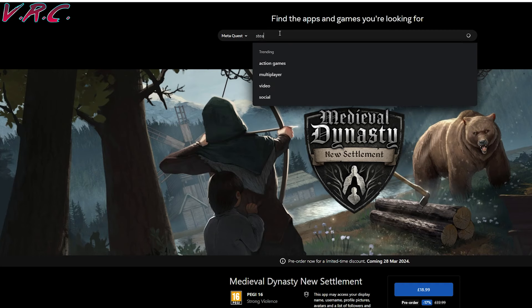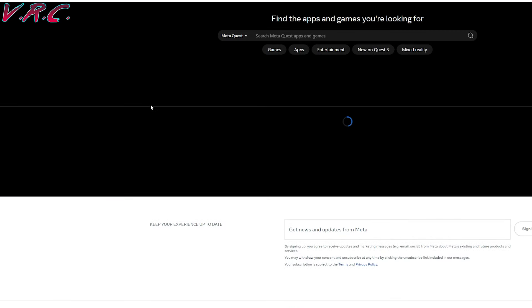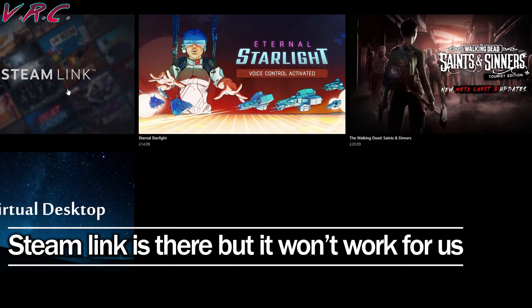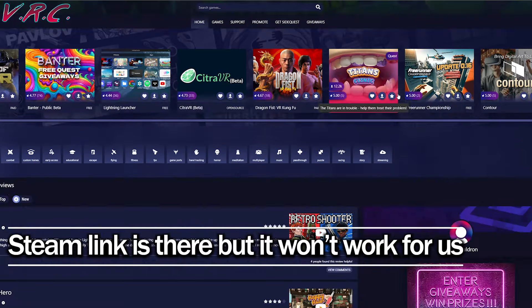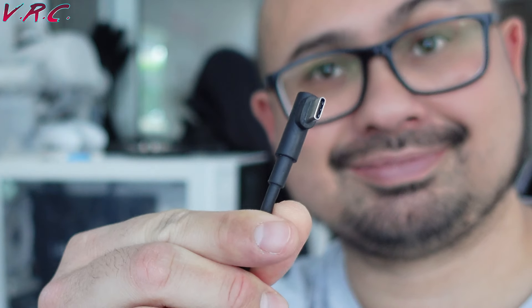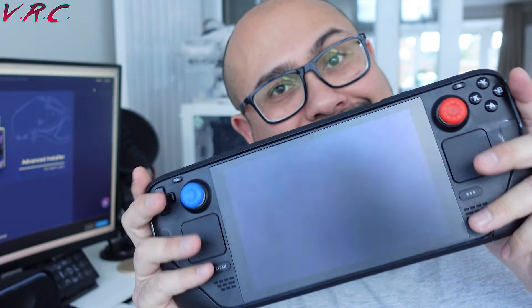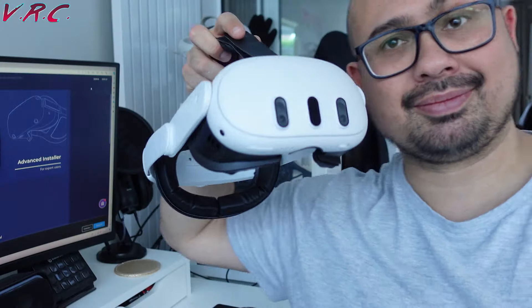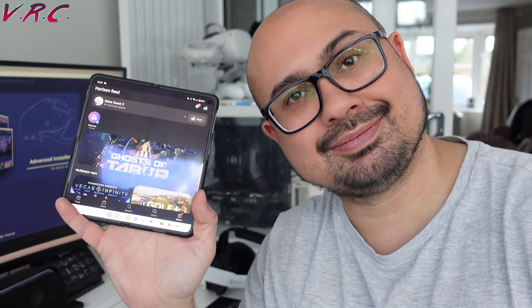So how do you do that? Because Steam Link isn't available on the Meta Store, you need to sideload it onto the Quest, and to do that you need something called SideQuest. Before we start, you'll need a PC, a USB-C cable to connect your Quest to your PC, your Steam Deck and a Quest on the same wireless network, and your phone to access the Meta app.